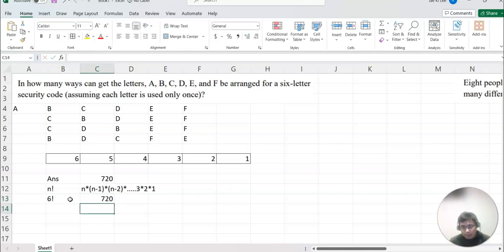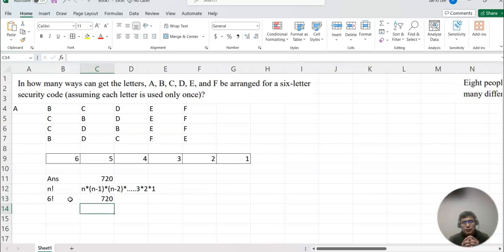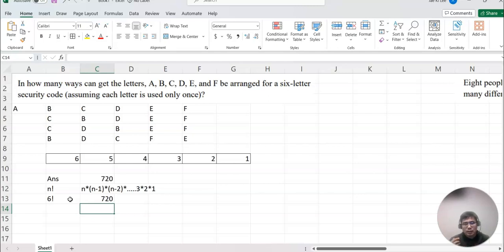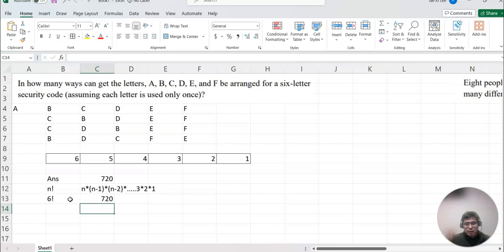Now what if the given number of cases or categories are maybe more than ten or twenty something like that? Then we keep writing maybe 10 × 9 × 8 × 7 until 1, or 20 × 19. It will be really long.